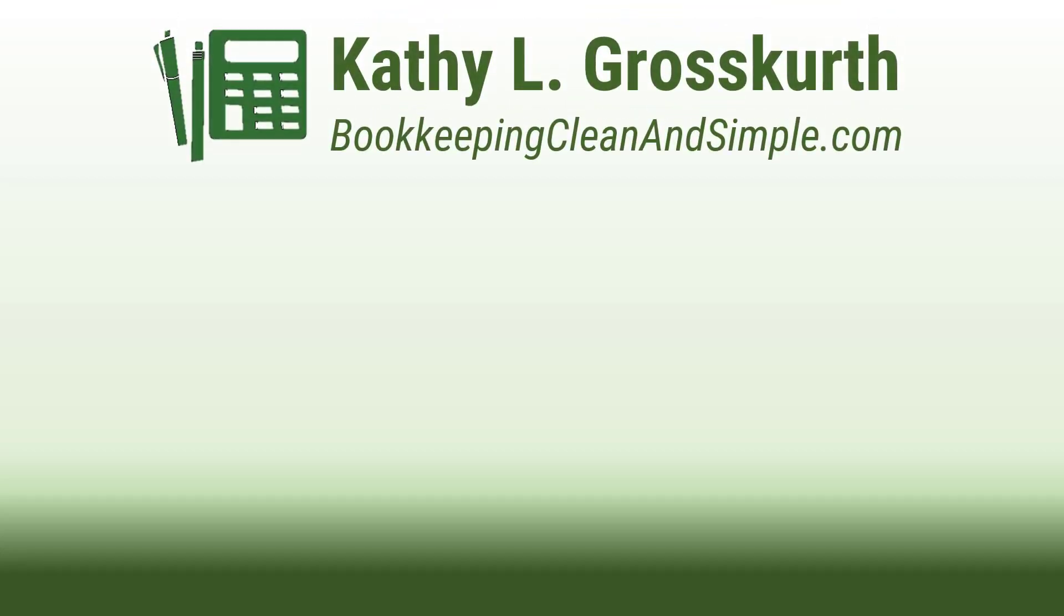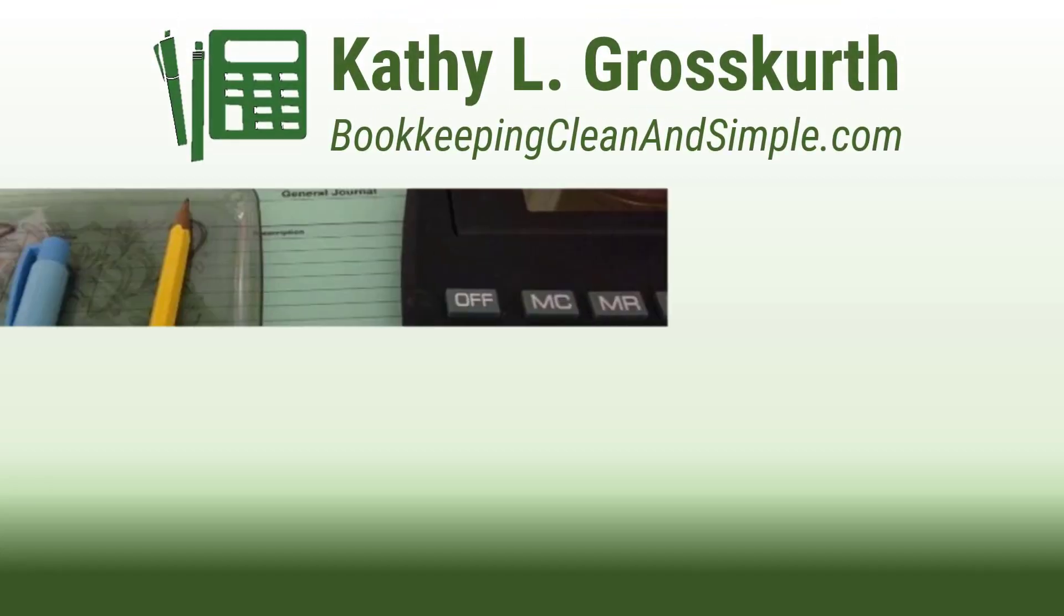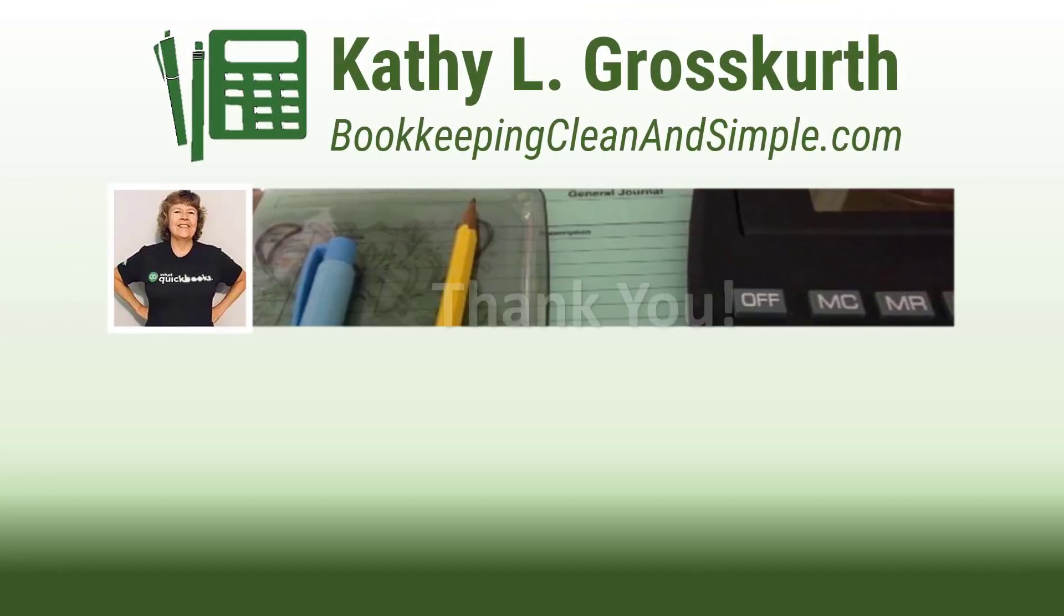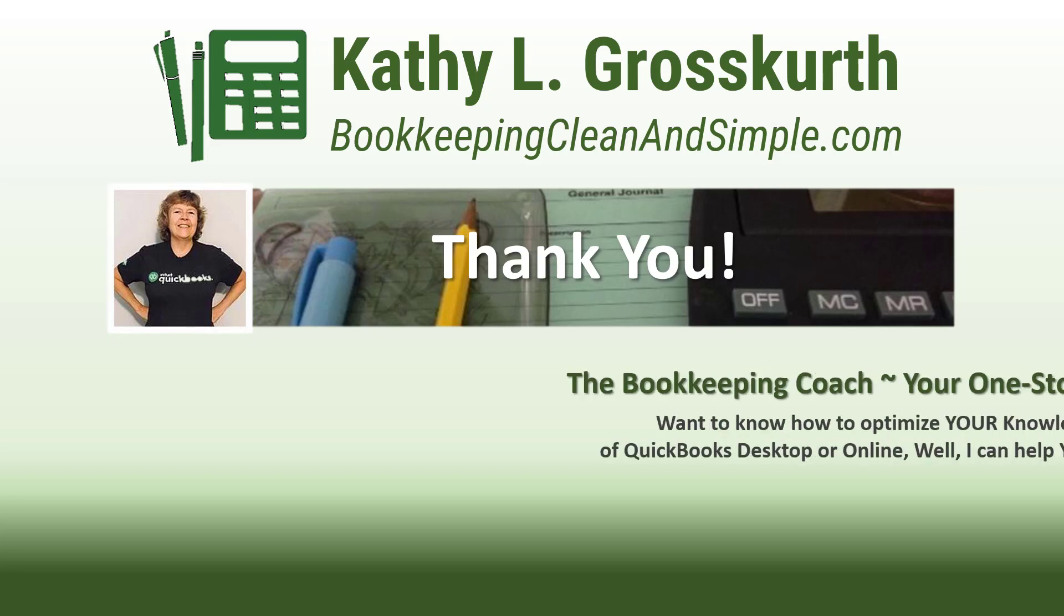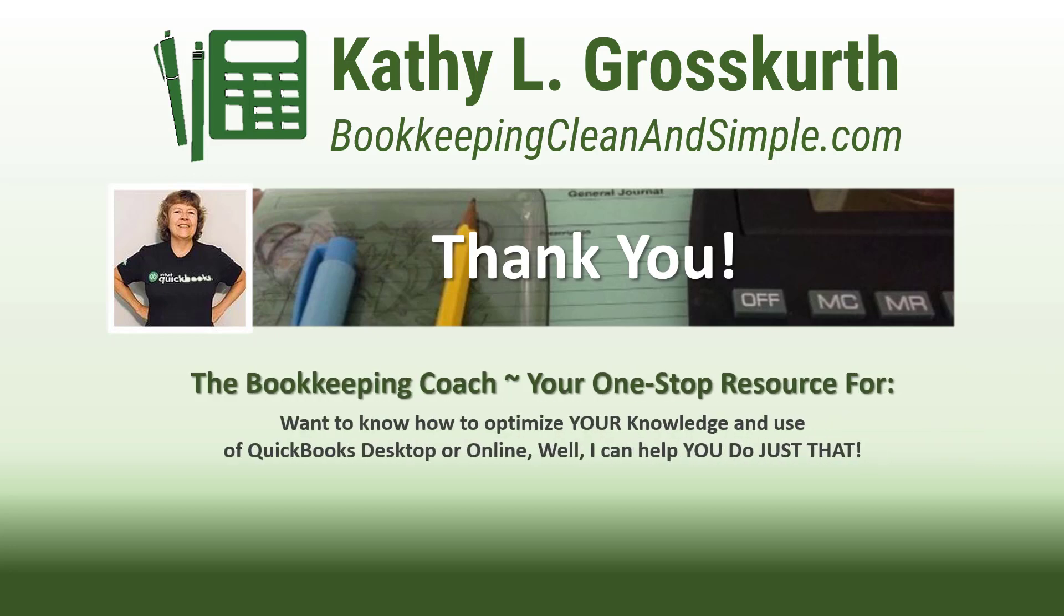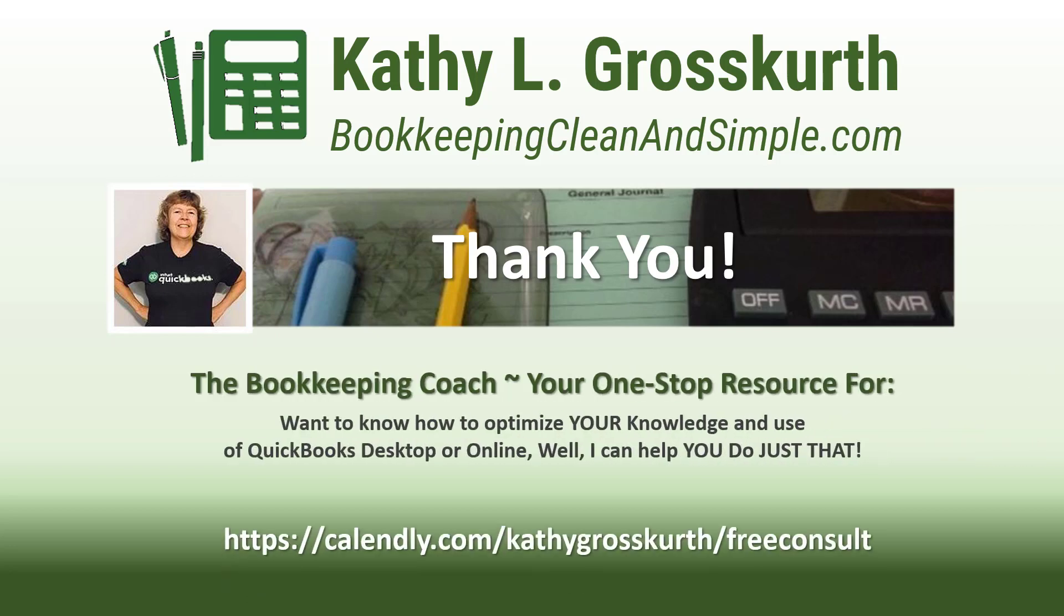Thank you for watching. I would love it if you would subscribe to my channel and share it with others. My goal is to publish at least one new video per week on QuickBooks desktop or online topics, the occasional motivational video, and a few surprises thrown in here and there.